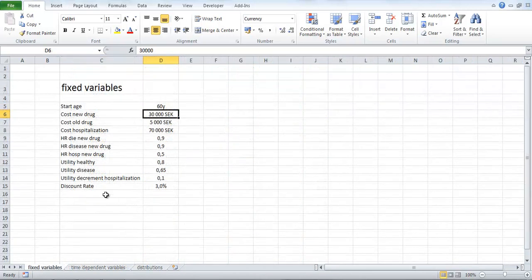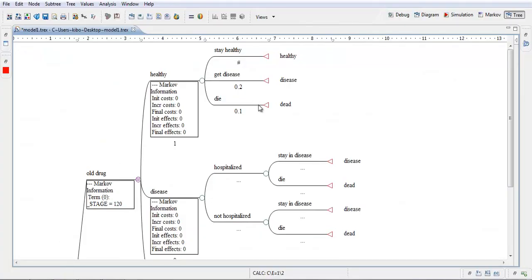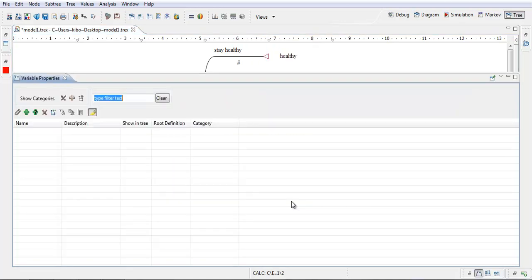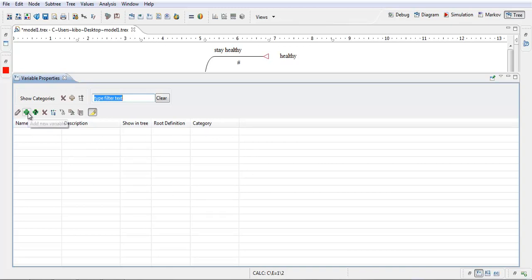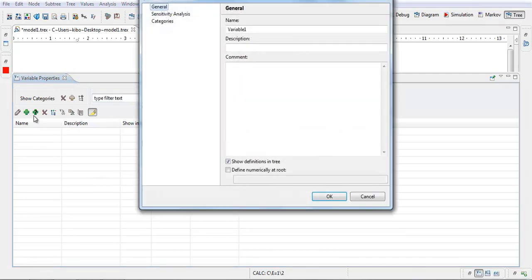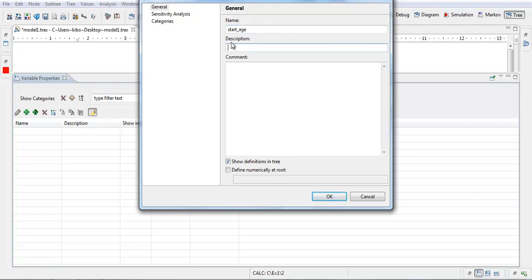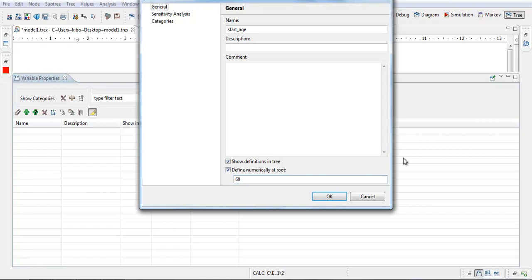Now we will define these fixed variables. I go to this button, variable properties. If you can't see it here, you can go to views, variable properties. This box pops up. Right now we have no variables defined, but if I press this button, add new variable, I can create and define a new variable. I will call this start age. You could add a description for yourself. So this is the name of the variable that we will use in the model. You could use a description for yourself to understand what this variable is, but I prefer to give it a name so that I understand from the name what the variable is about. So I just skip description. Define numerically at root. This will be 60 years. Okay.